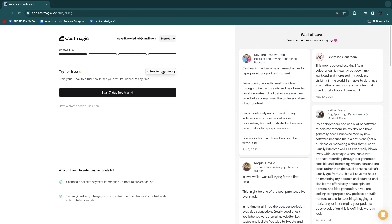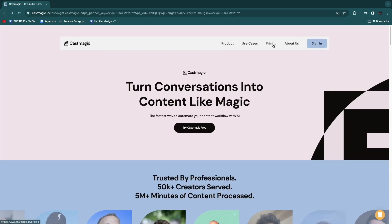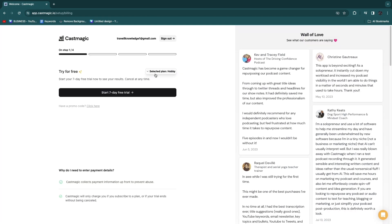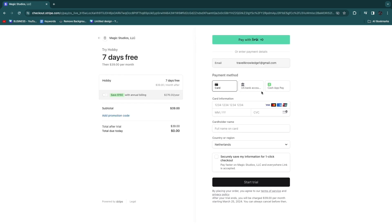If you want a better understanding of what's included in each plan, head over to the pricing section to see more detail. After selecting your plan, click on start seven-day free trial. You'll be taken to a Stripe checkout page where you can pay with your card, US bank account, or Cash App. You will only be billed after the seven-day free trial, and you can also save with annual billing.